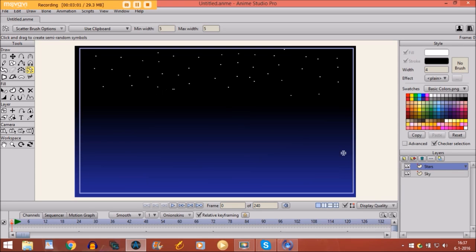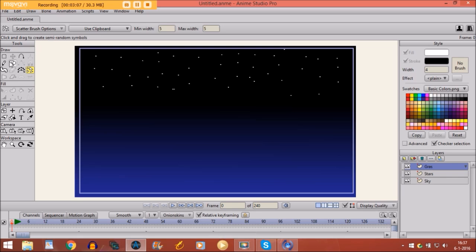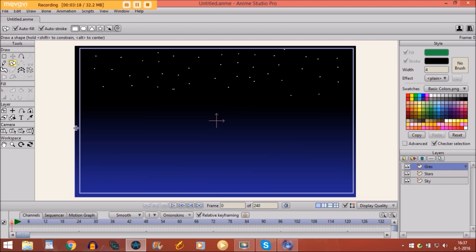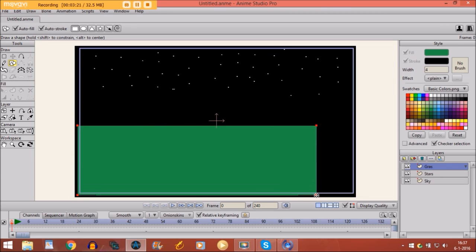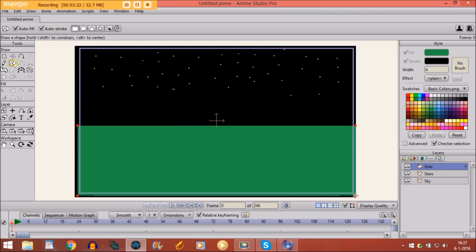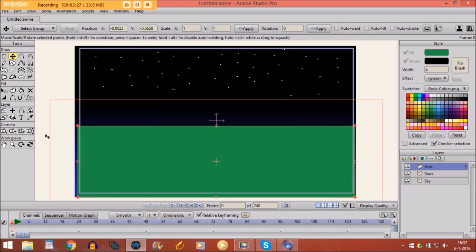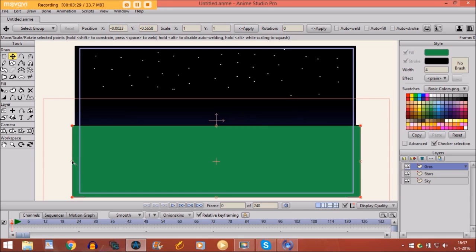So now I'm going to draw some grass. And make a new layer for it. Grass. Take the draw shape tool. Select the rectangle. Select auto stroke. And I choose a color. And I just draw the grass right here. Make it a little bit bigger. Like this.